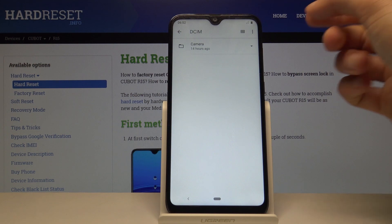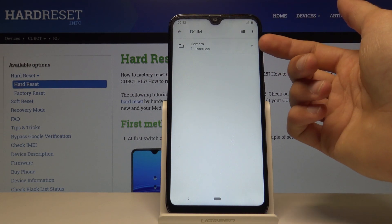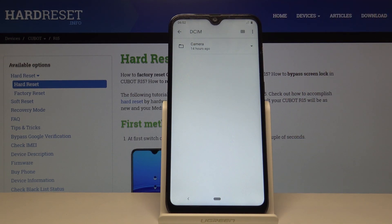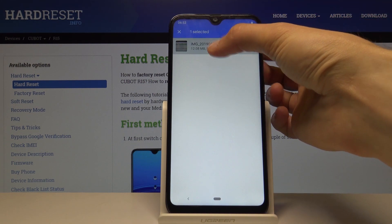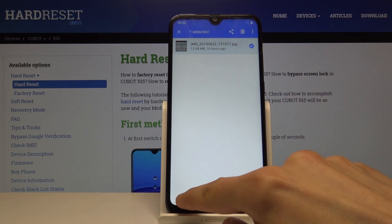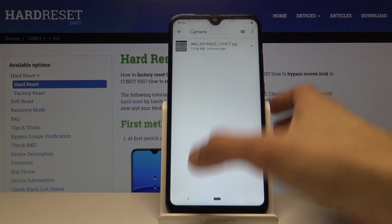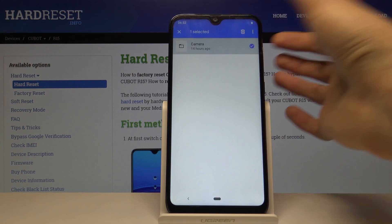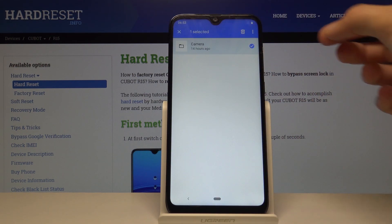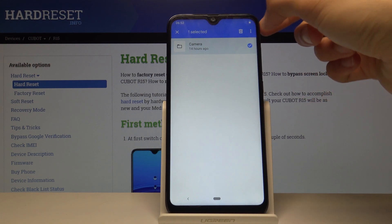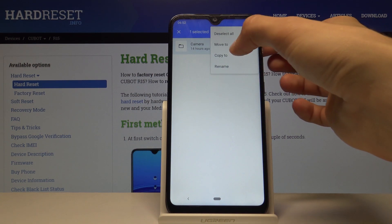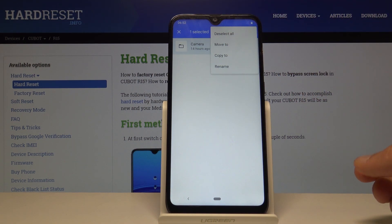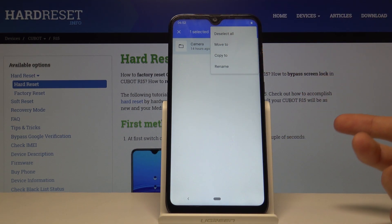To move files — photos, videos, whatever you like — you can select the entire folder if you have a lot of photos in there, or go deeper and select each individual one. I'm going to take the entire folder. Just hold your finger over it to get the check mark, then tap the three dots up top. You have two options: move or copy.